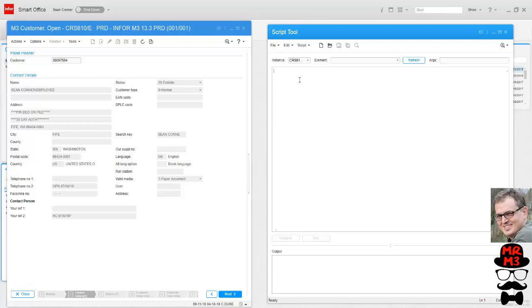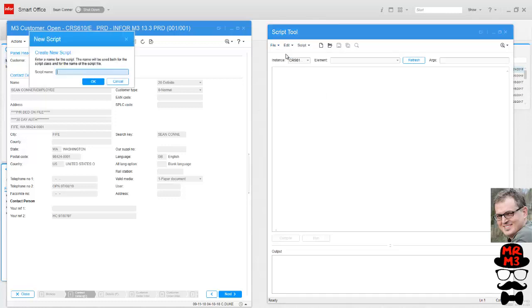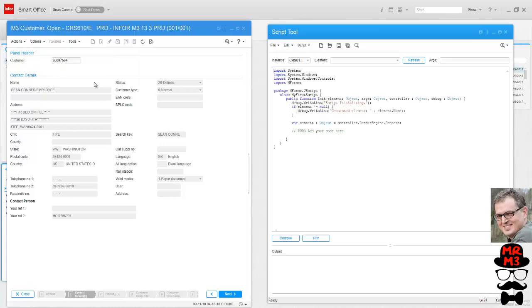File New. The script name is also going to be the class name and everything has to match when you're deploying and promoting these scripts. Let's name this one My First Script. You can see right off the bat it names the class MyFirstScript. That's very important for you to note later.